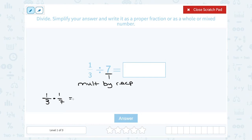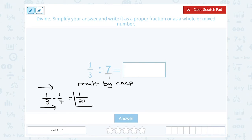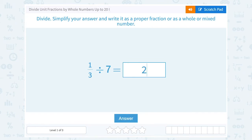Now, when I multiply with fractions, you multiply straight across the top and straight across the bottom. So in the numerator, one times one is one, and in the denominator, three times seven is twenty-one. So I get one out of twenty-one. I can't simplify that — it's already a proper fraction, meaning the top number is smaller than the bottom. So I'm going to leave it as one out of twenty-one.